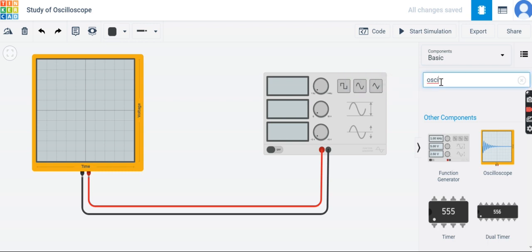From the search button, you can just type 'oscilloscope' and it will appear. The function generator is also available — it is used to generate different waveforms, and the CRO is used to display the waveform. Unlike a real oscilloscope, the virtual CRO in TinkerCAD has only a single channel, meaning you can display only one waveform at a time.